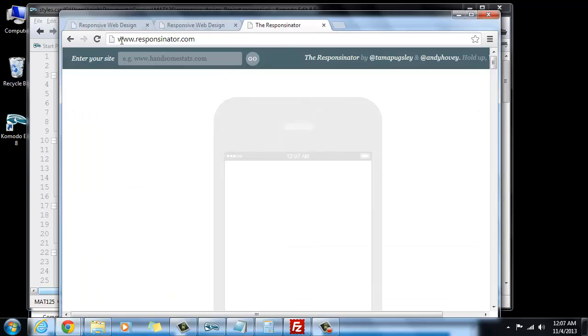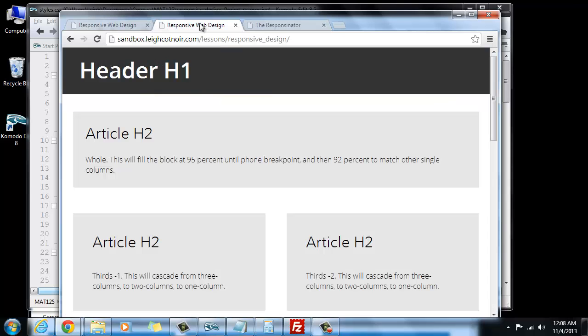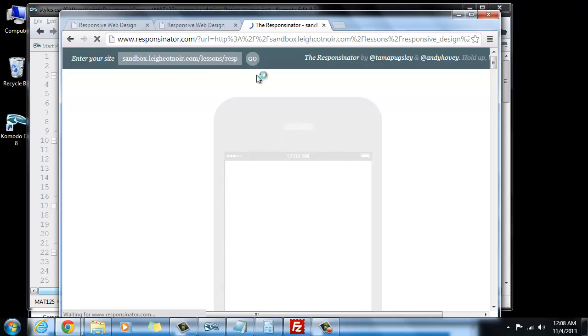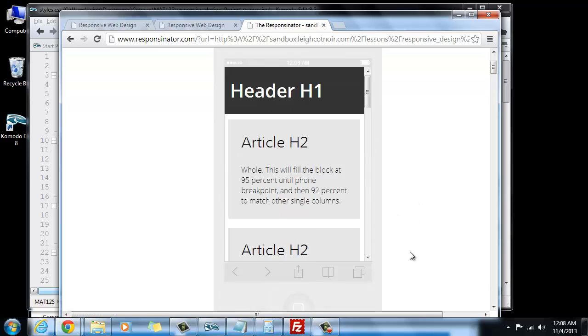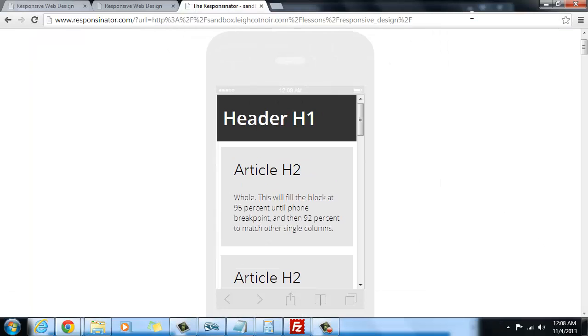What I want to show you is this tool called Responsinator. So if you go to www.responsinator.com, and you can see how it's spelled here, what you can do is in this field right here, you can put the URL address of a website. So I'm going to copy this, and I'm going to paste it here. And then if I click on Go, what it's going to do, it's going to show me on some different standard devices what my website would look like. And this is kind of a cool thing.